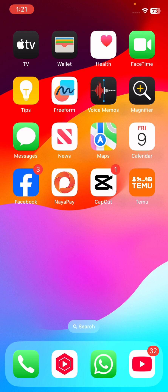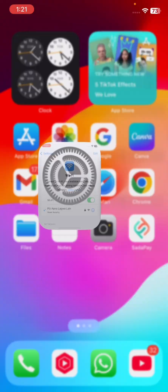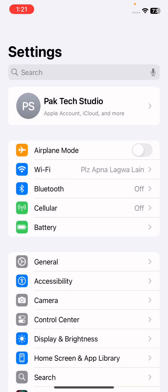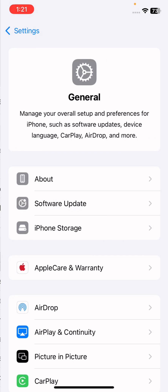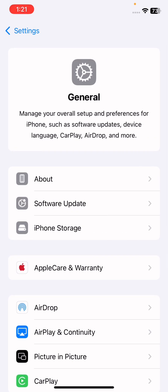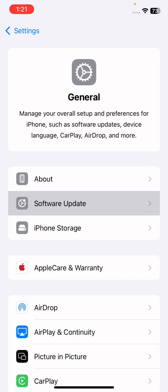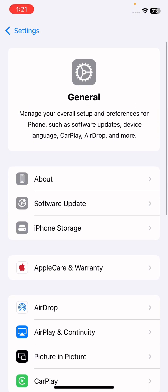So here's how we can do it. First of all, you need to go to your Settings. Once you're in Settings, tap on the General option. After that, tap on Software Update and check if any software update is required. You have to update to the latest iOS version. Once you update it, go back to the home screen.